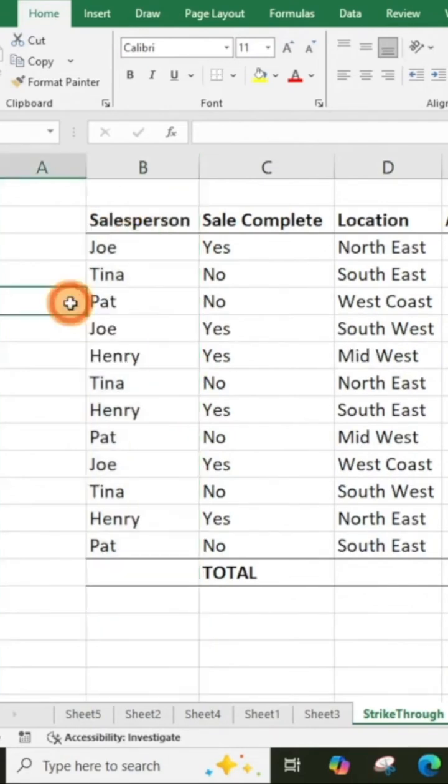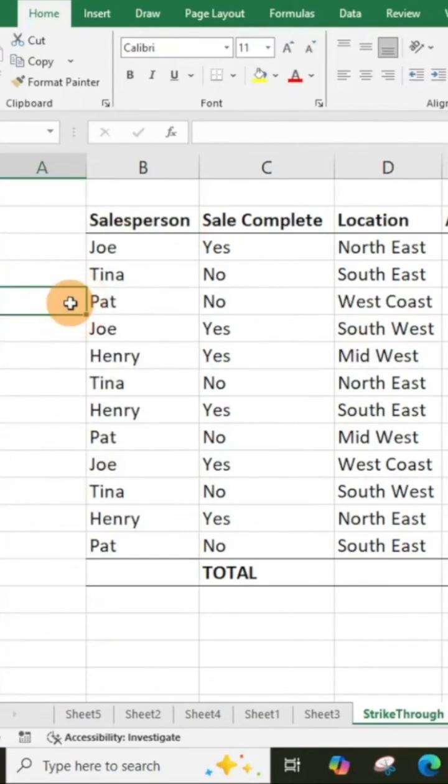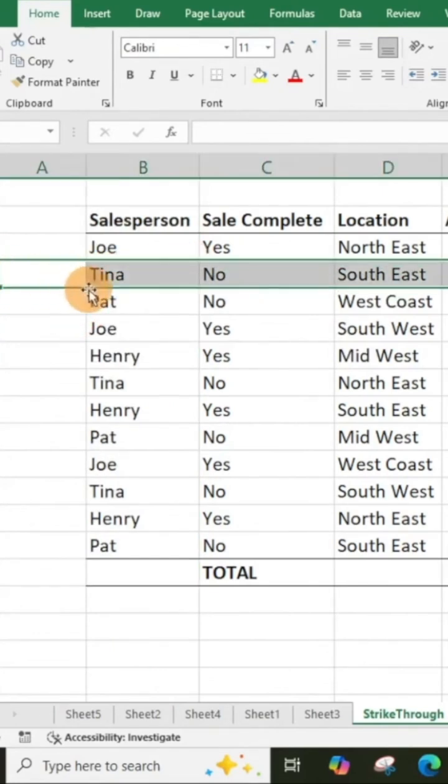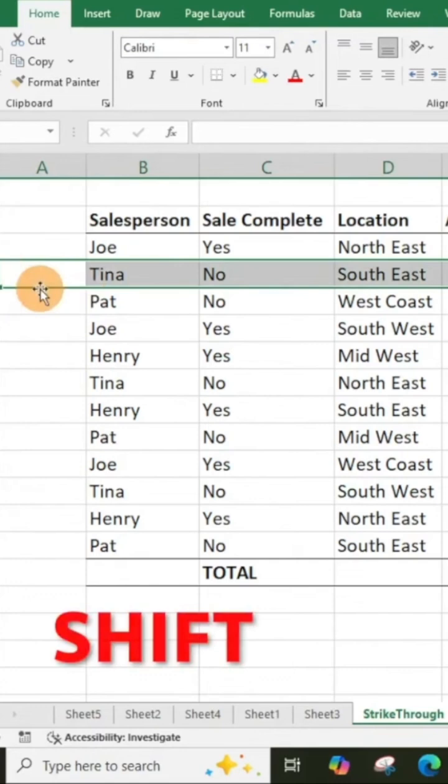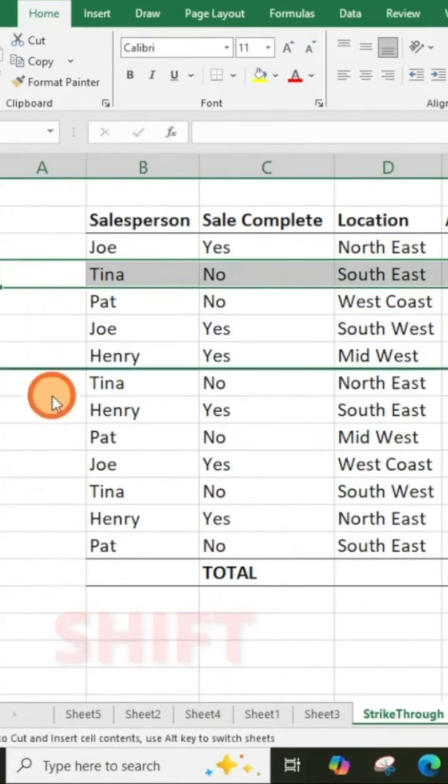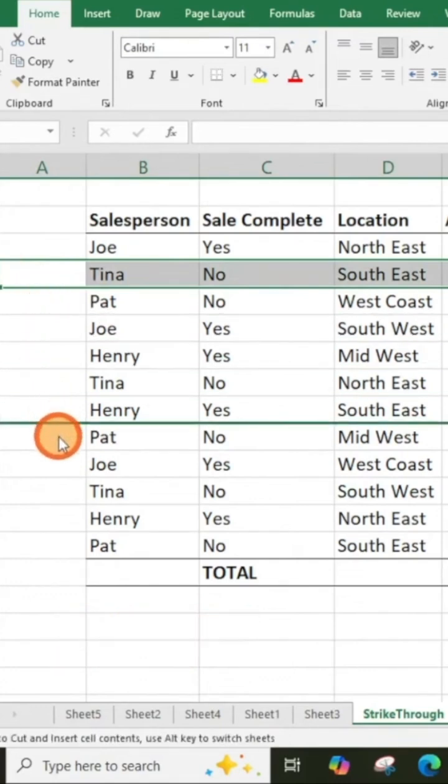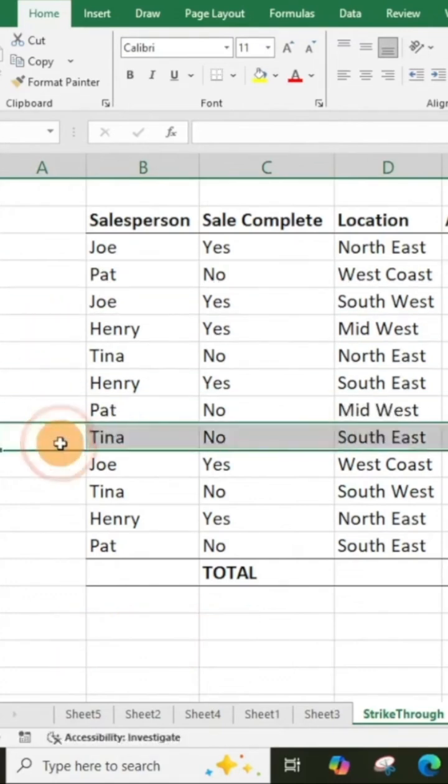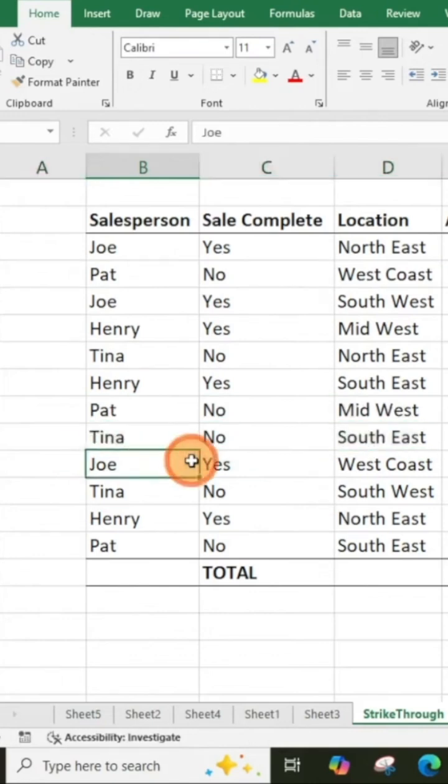Really easy, makes things nice and convenient as you're needing to adjust tables. Let's say you want to do the same thing where you want to adjust a row throughout your table. You just select that, hit shift, and then it's going to do the same thing—change your cursor. Just click and drag and you're going to be able to drop that wherever you'd like.